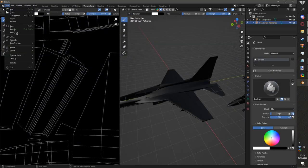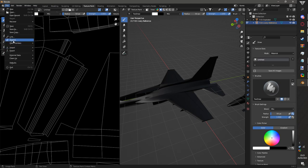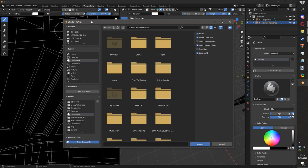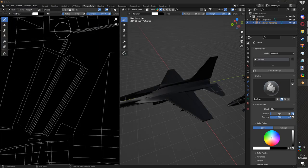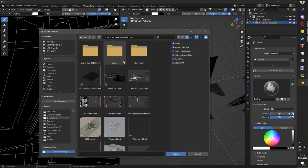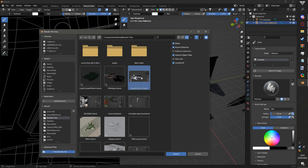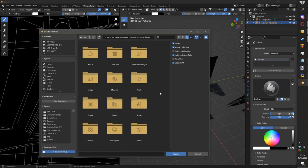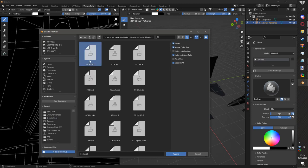After you download it, just go to file, append, find your blend file. I'm going to take this and I'm just going to click brushes. I'm going to select all of these.